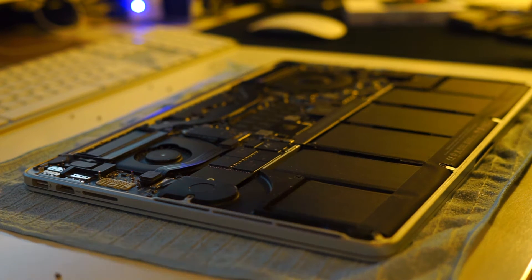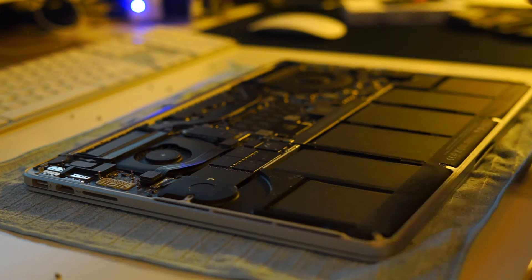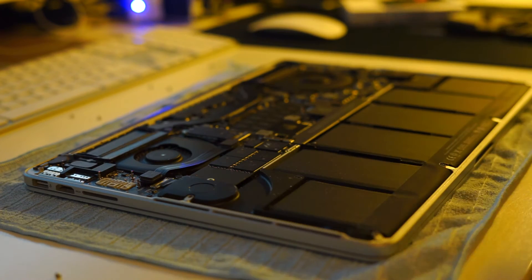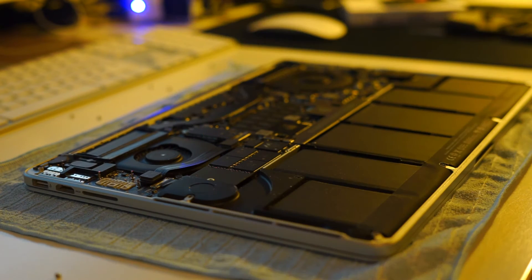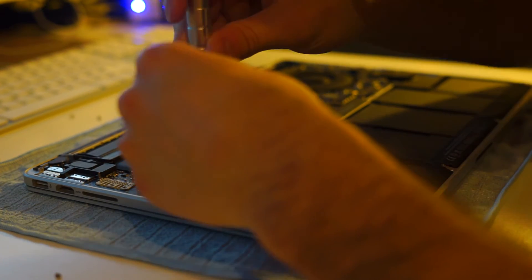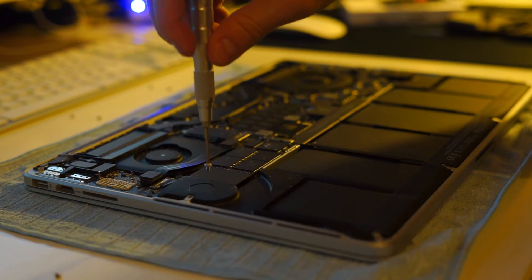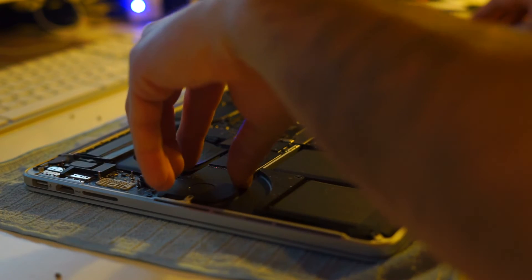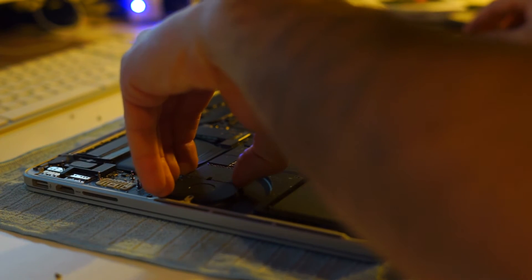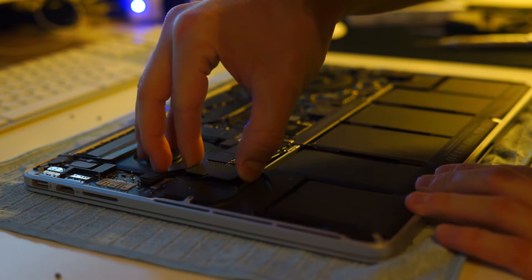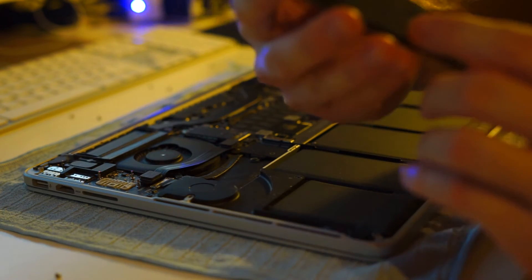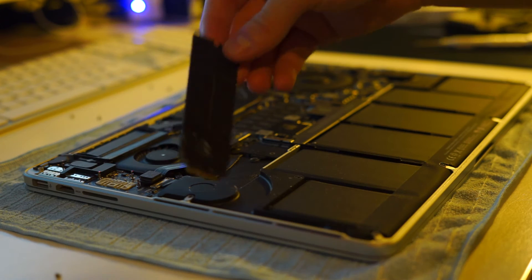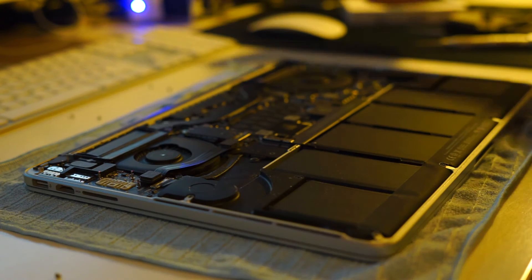So we have to push the old SSD away from the MacBook and I'm using a bigger Torx here. Okay, now we can remove the original Apple SSD from the board.